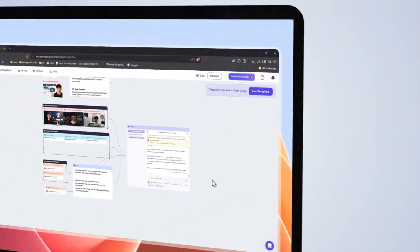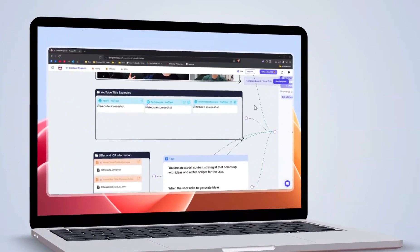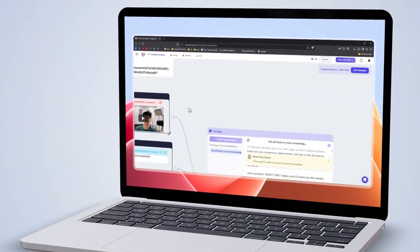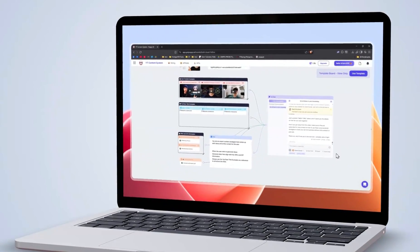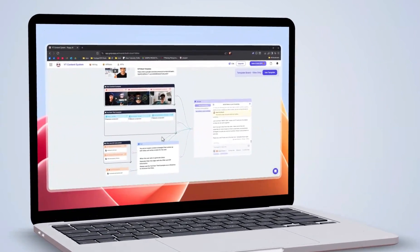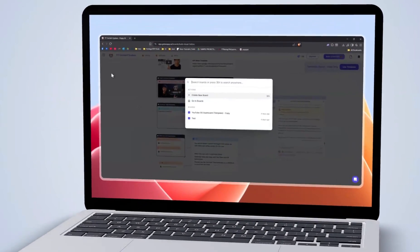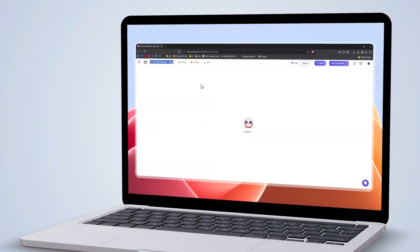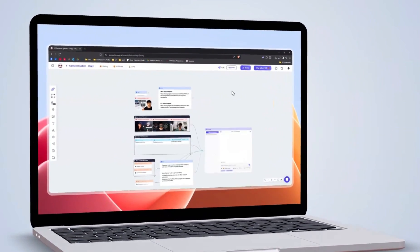Poppy AI is a visual workspace that blends multiple AI models and lets you work with videos, PDFs, voice notes, images, and text all in one canvas. Instead of forcing your ideas into a linear chat, it gives you a mind map style environment where you can connect content, see relationships, and let the AI generate insights from everything you upload.